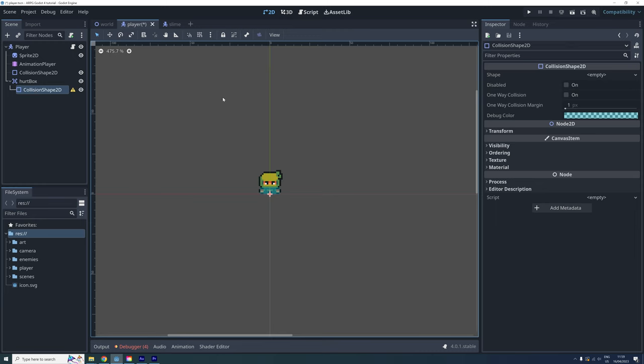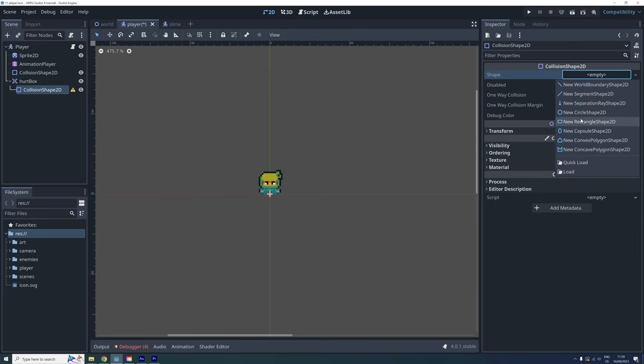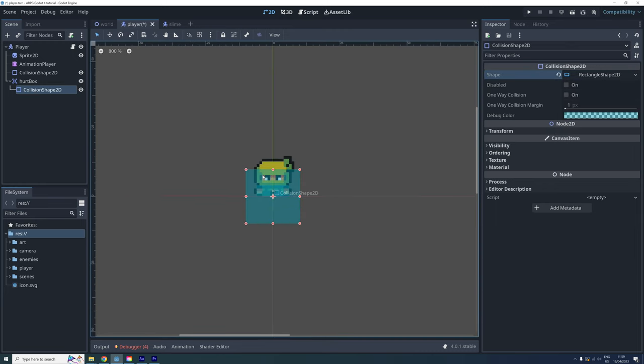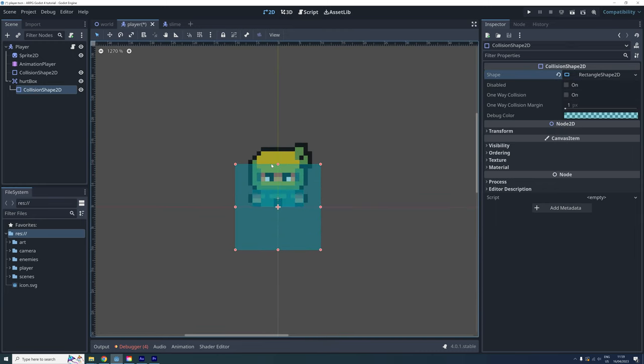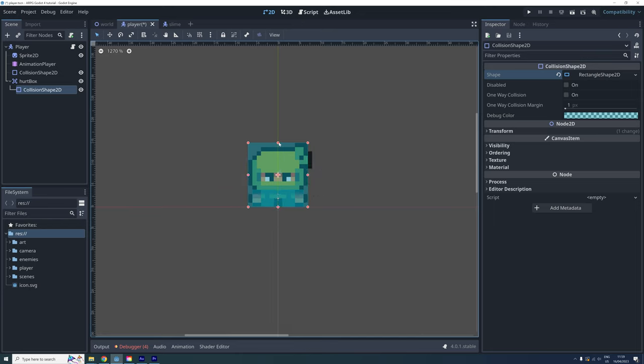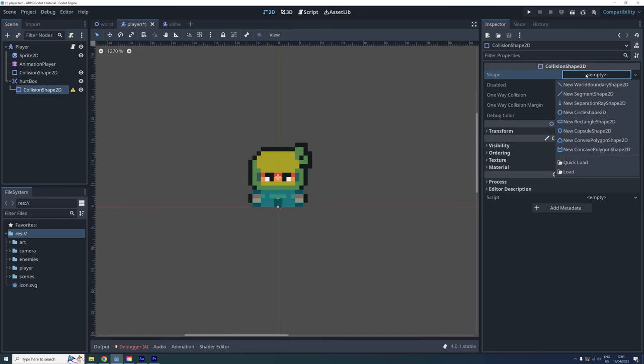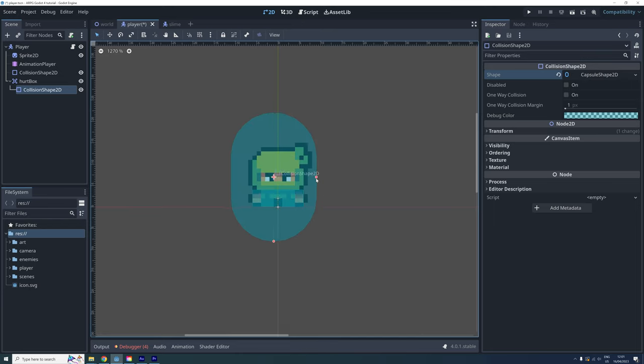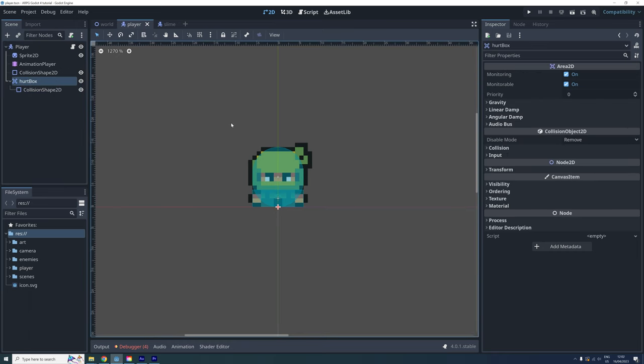What shape to use really just depends on what your player looks like and what you're going for. You can use a rectangle shape like this. Or maybe a capsule shape like this. Once you're done with creating this shape, click on the new hurtbox.